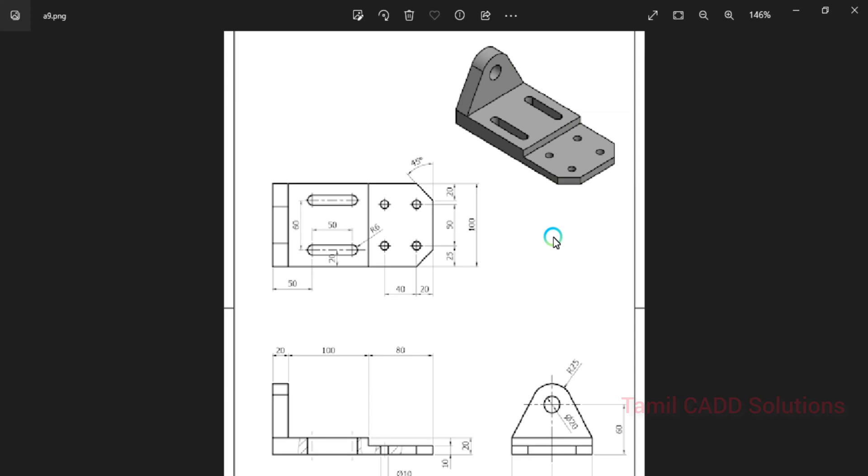Welcome to Tamar Cat Solution. In this video, we will talk about this 3D model in SolidWorks.